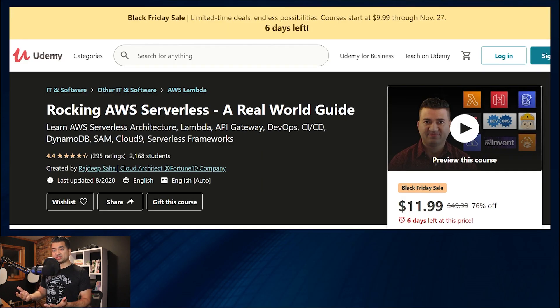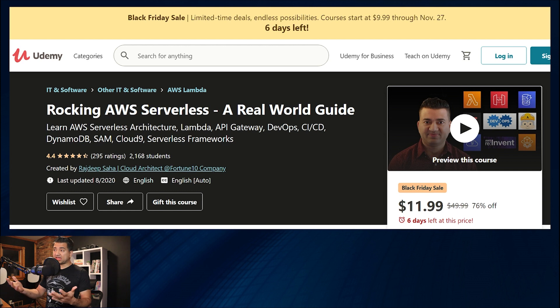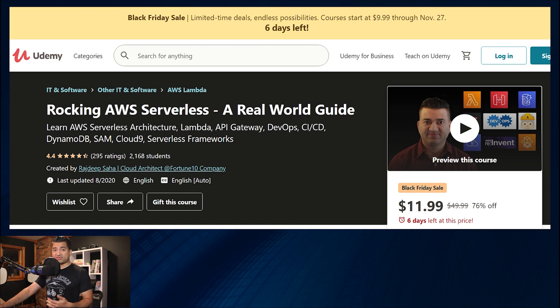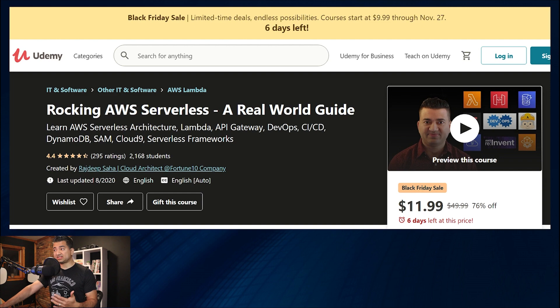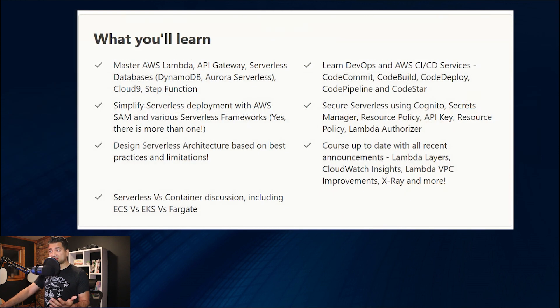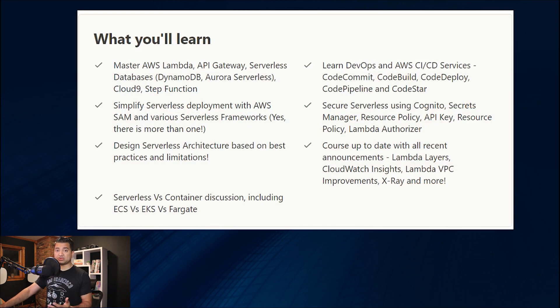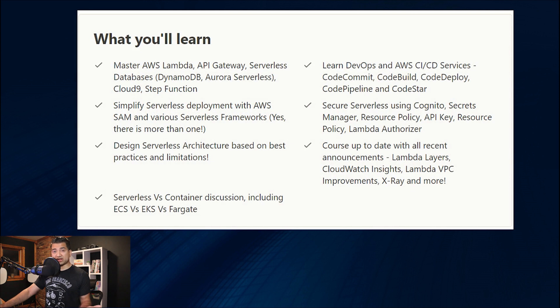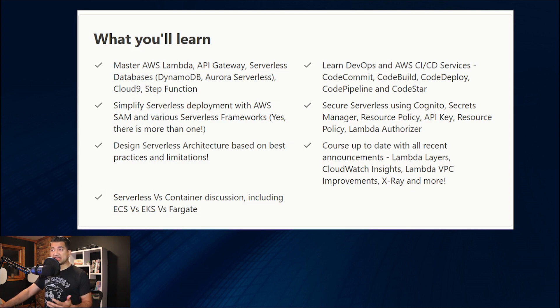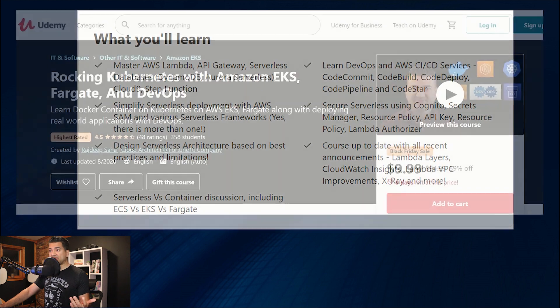Check out my courses in Udemy if interested, there's a big Black Friday sale going on. For videos like this and many other serverless topics, check out my serverless course, where we go deep into different serverless components, along with all the newest features. I keep all my courses up to date.